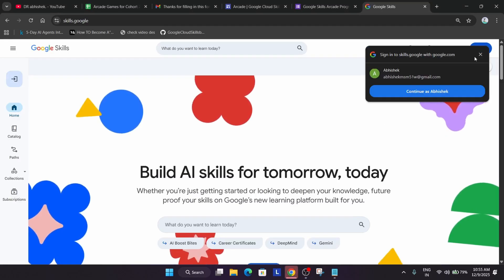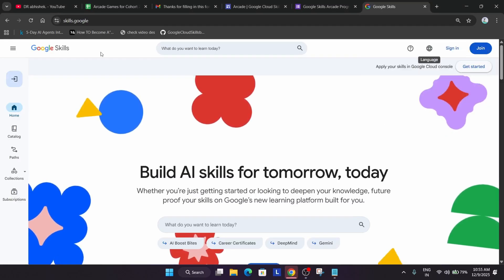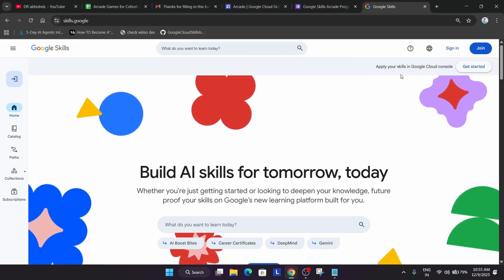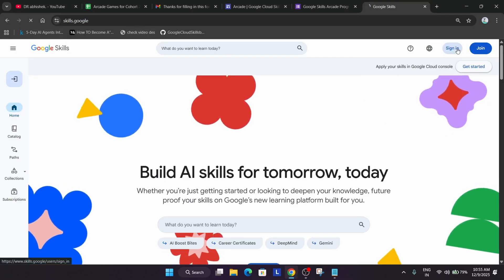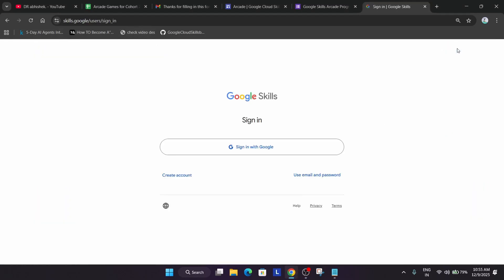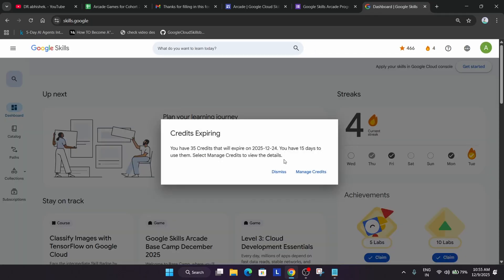If you have completed the arcade challenges, then you have to sign in. If you are planning to start now, I won't recommend starting now. You can just start in the upcoming cohort from January. This video is specifically for the people who have participated in cohort two. Now just sign in with Google or select your email ID or password whatever you have used.